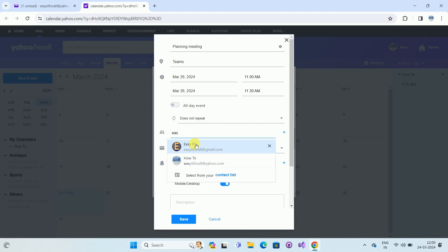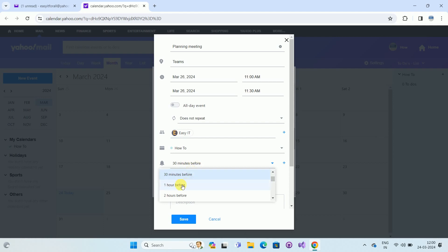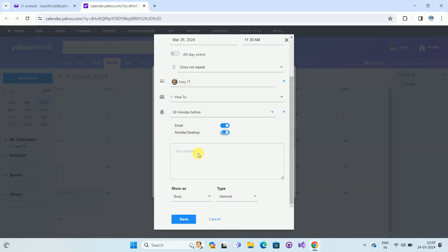In the 'Invite' field, type the name of the contact you want to send an invitation to. Once you select your contact, you can see the notification icon. I want to receive a notification 30 minutes before, but you can choose options such as one hour before or two hours before. Turn on notification channels such as Email and Mobile/Desktop — it will send an email when the invitation is saved and sent.